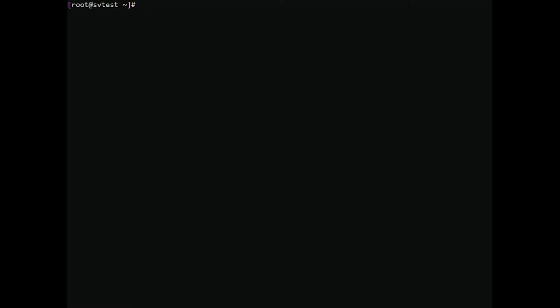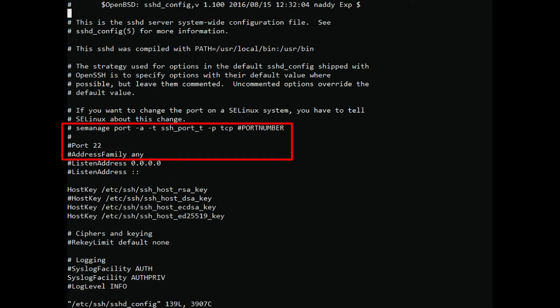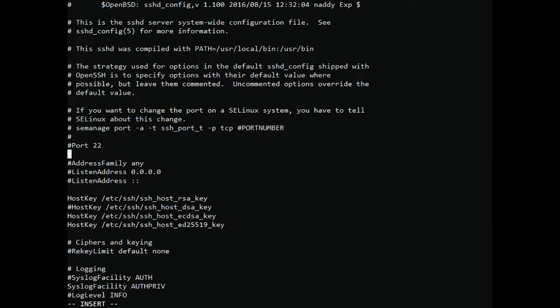To do this, modify the service configuration file. Find the following or similar lines. Replace port 22 with a new port. Please do not enter a port number already used on your system.